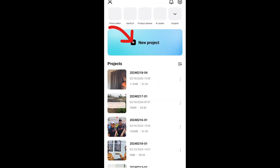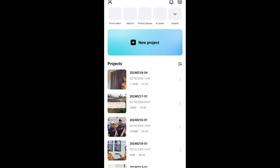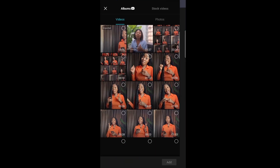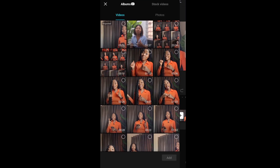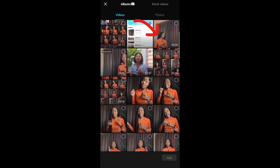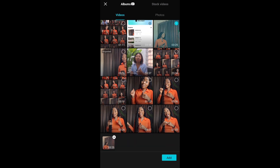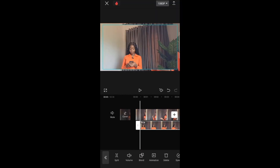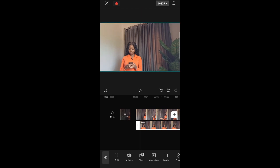Go back to the CapCut app and click on New Project. Click on the first video to import it to the gallery. Then click on the other video — the second part. As you can see, it is now overlaid on top of the first video. Adjust it to full screen.